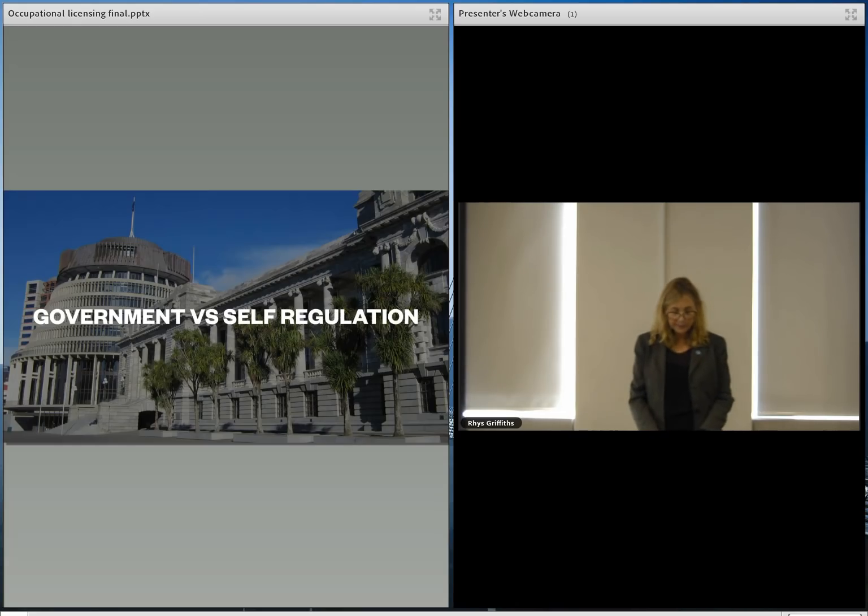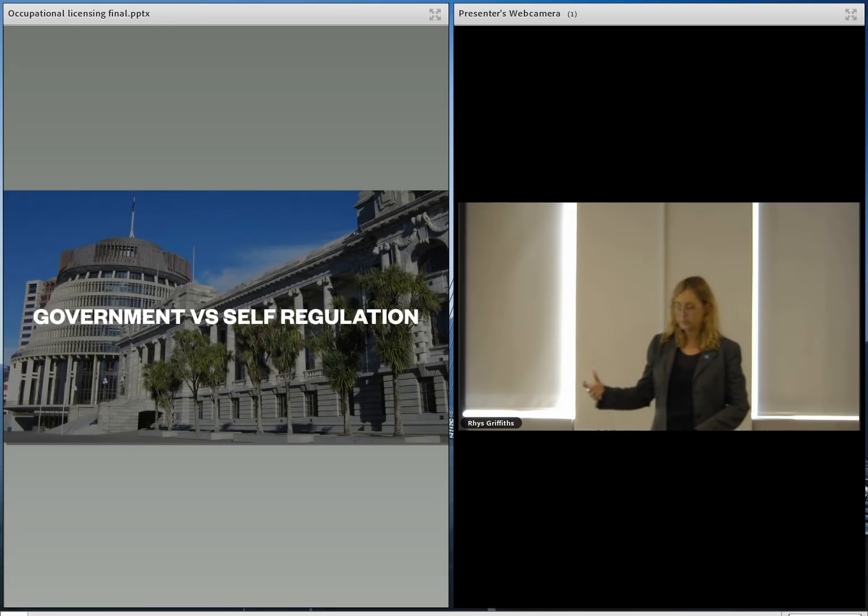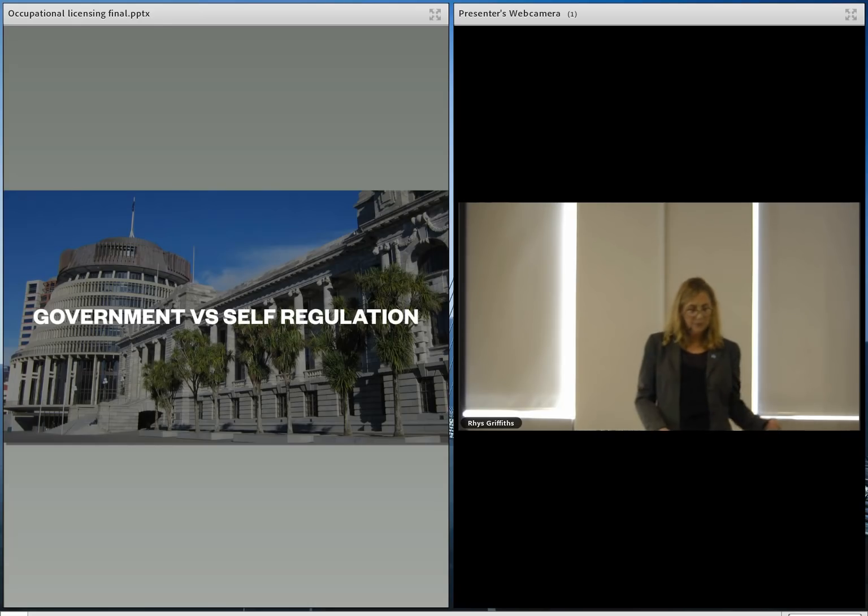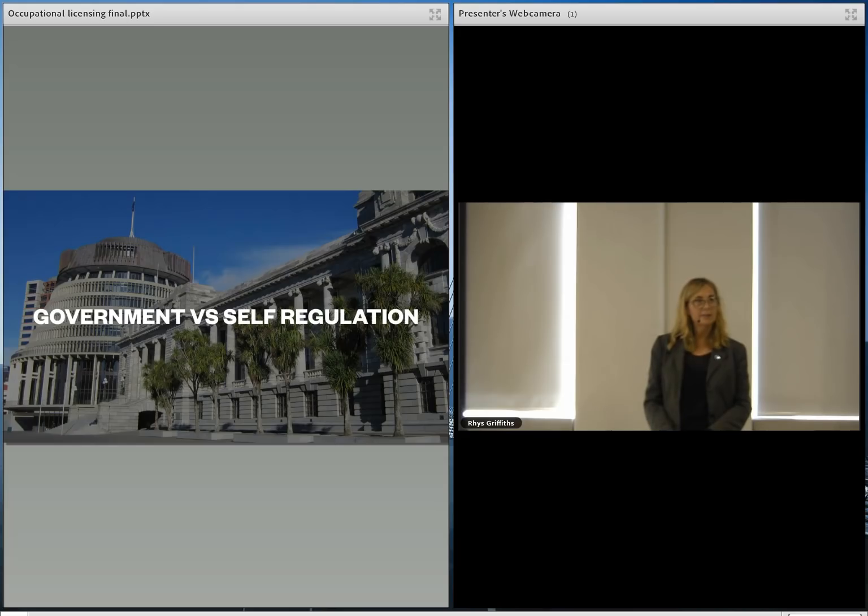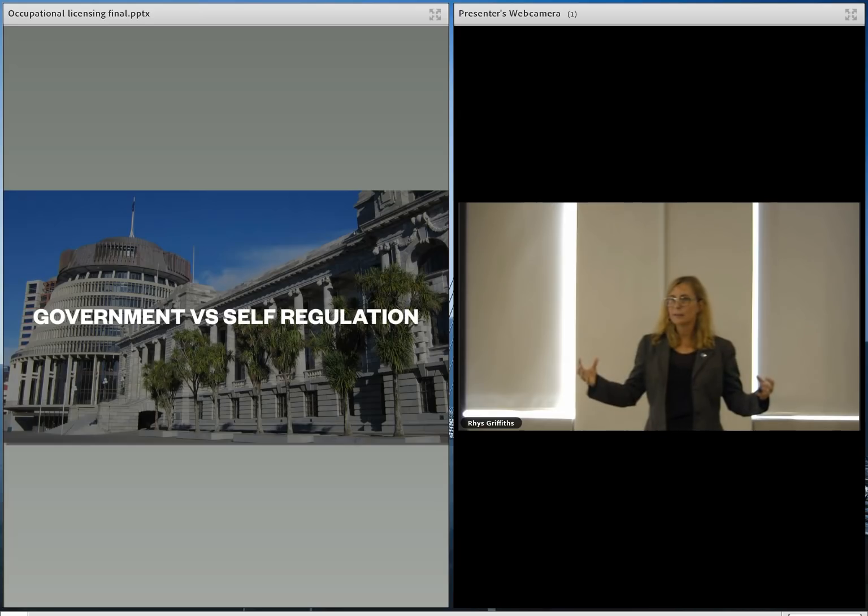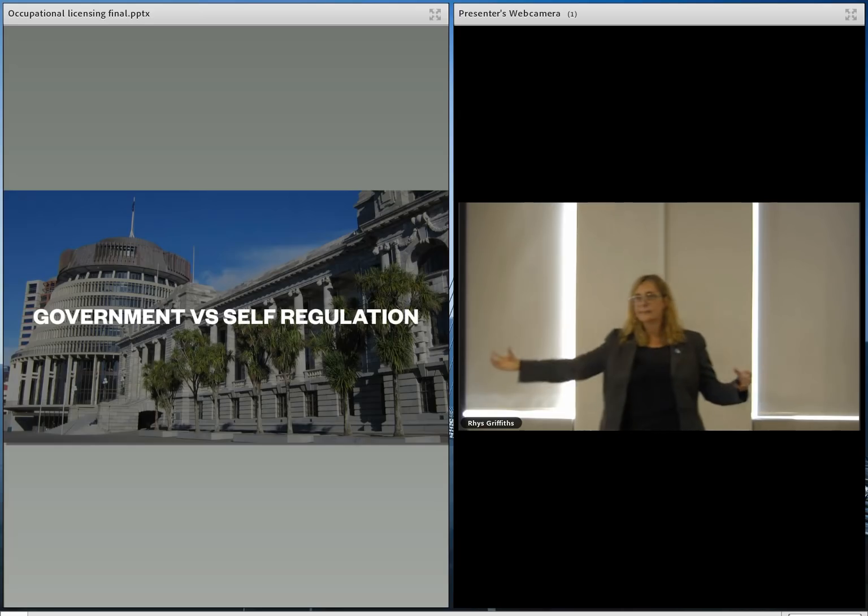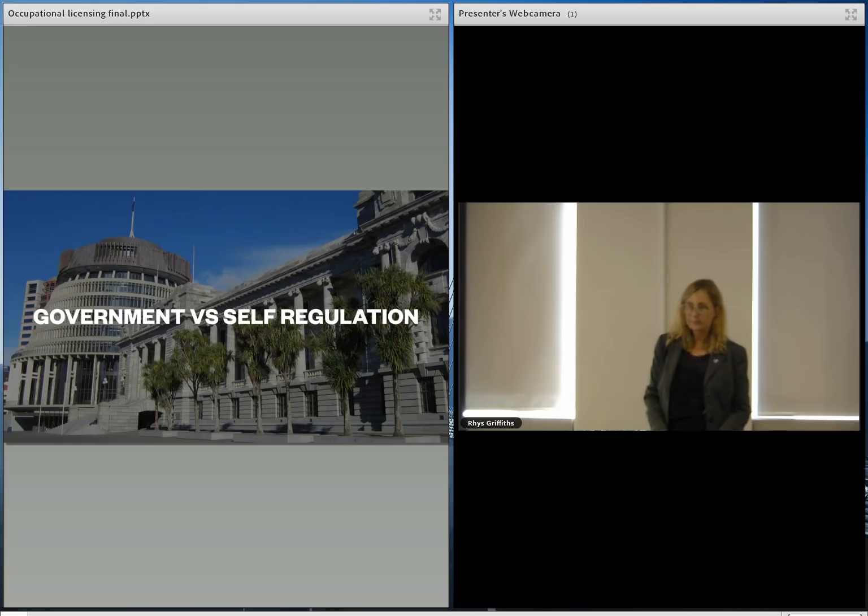At the moment, having two voluntary quality marks, one statutory through CPEng and the other through chartered membership, is already confusing for the public and we think a three-layer scheme that has a statutory quality mark, a membership quality mark and a licensing component is even more confusing and that can't be effective.